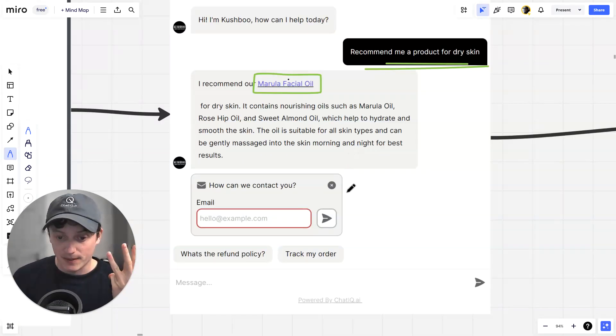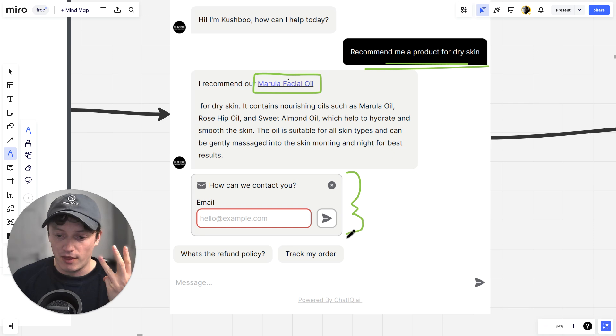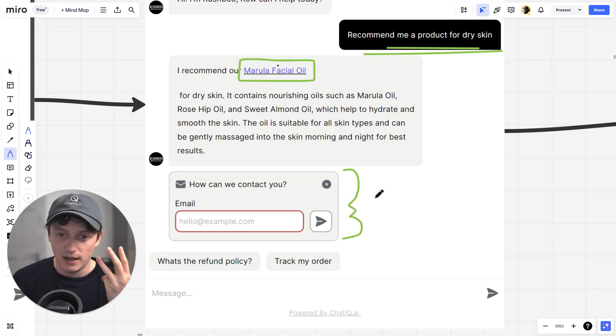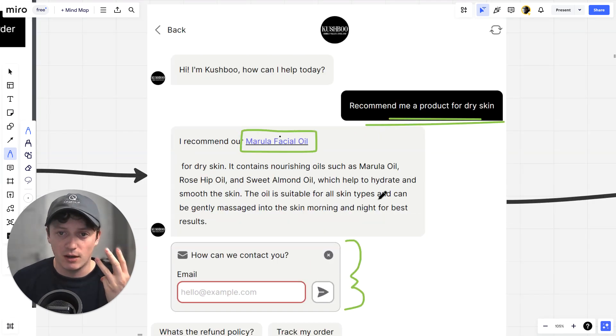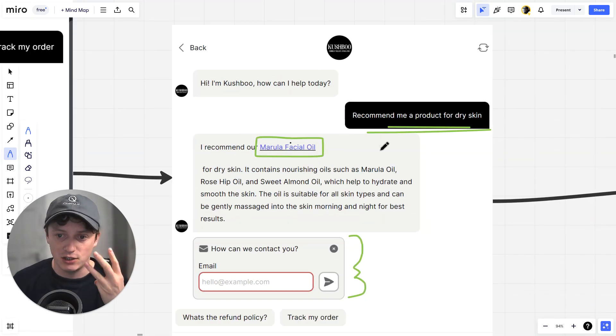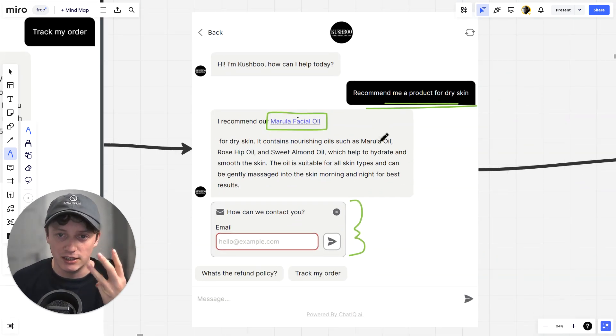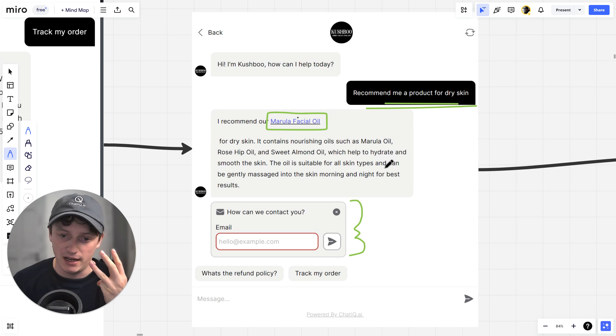Step three is gathering the email address from that user. Every single person who comes onto the website has the opportunity to get a recommendation for a product from this AI.